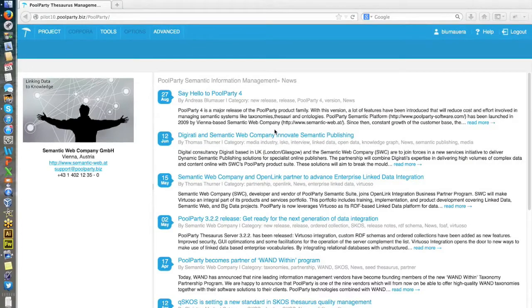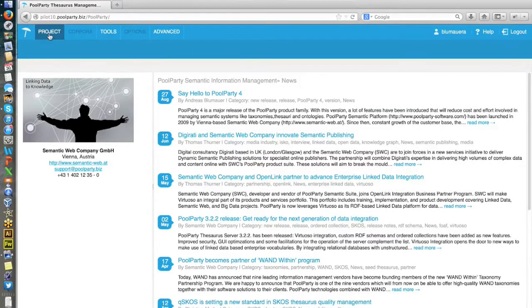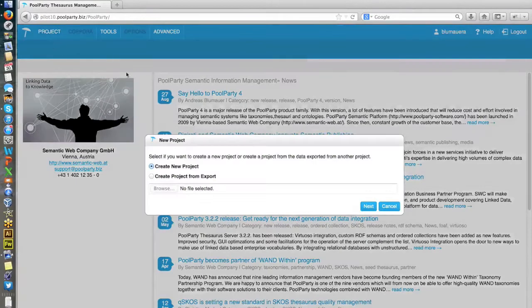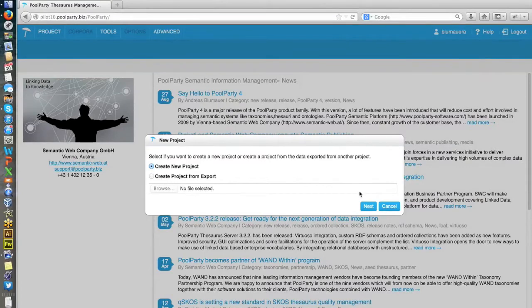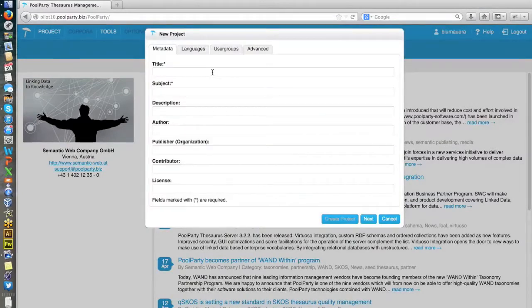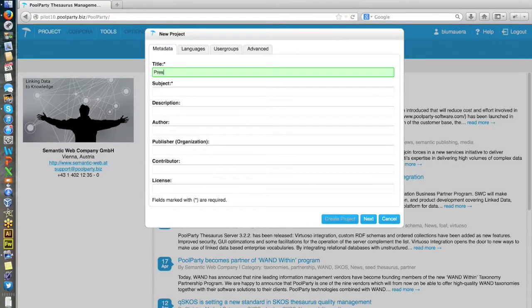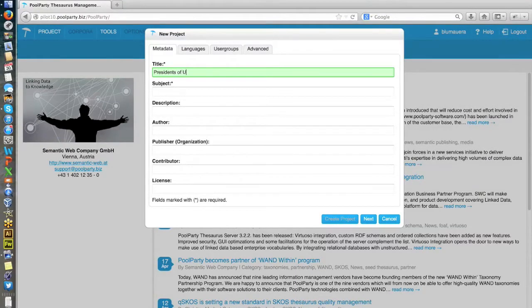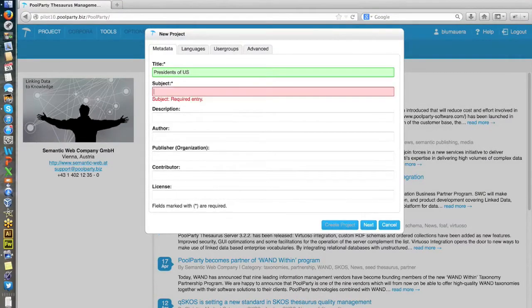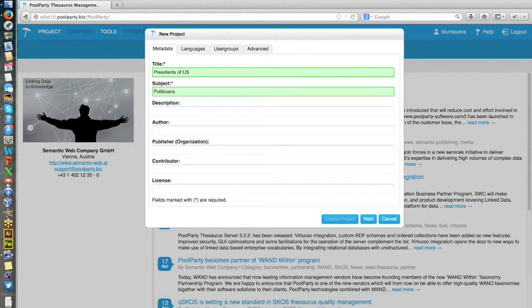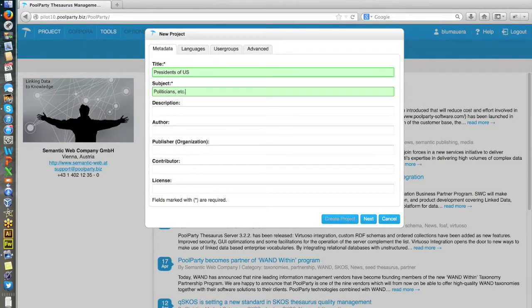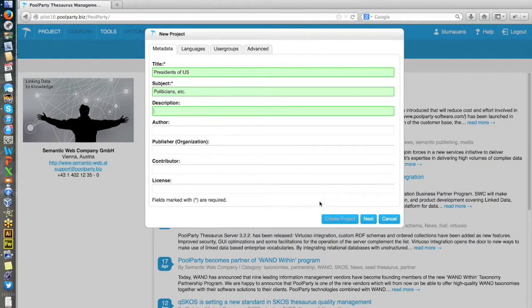So in this little example, I will create a thesaurus which will be about presidents of the United States. Therefore, I create a new project. Type in presidents of US subject, for instance, politicians and other things. Description could be also edited later and all the other things down here.